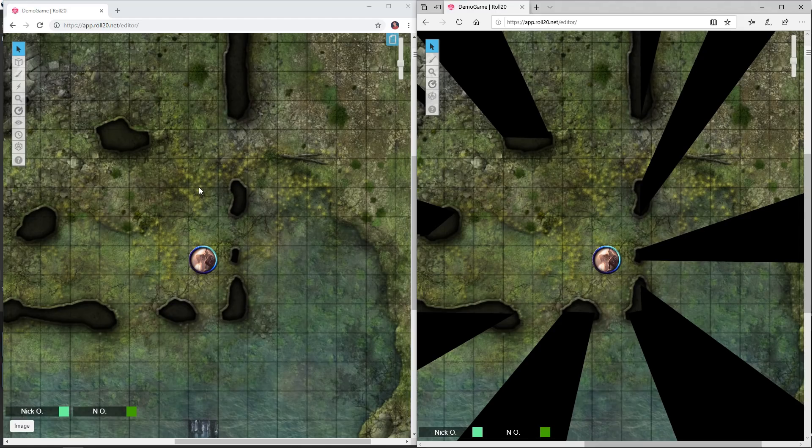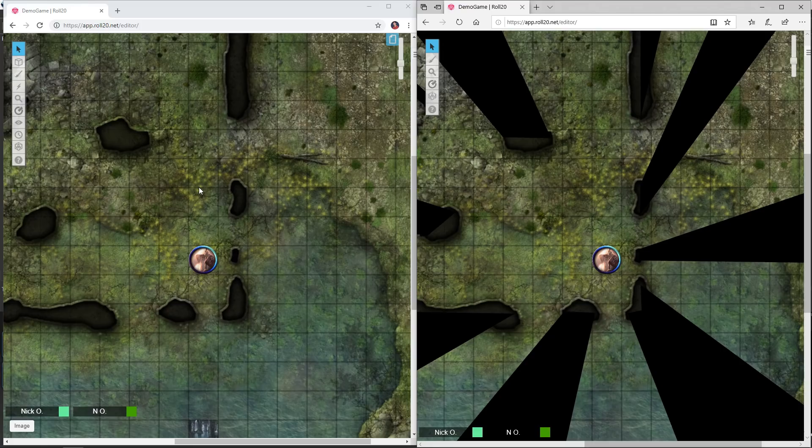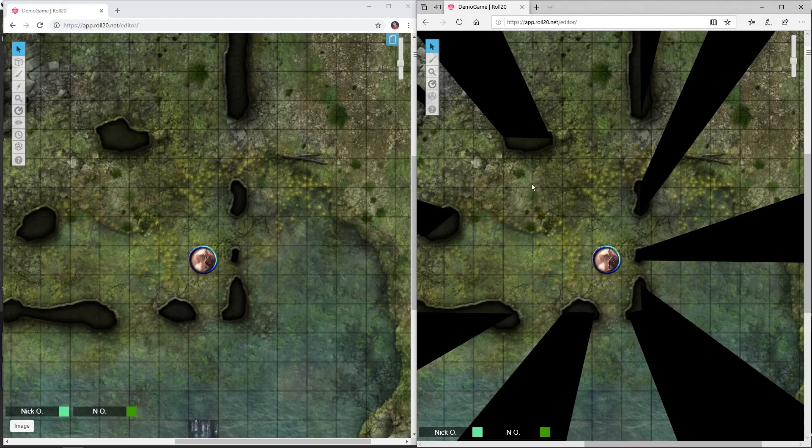In this video I'll show you 10 shortcuts that will help make your Roll20 games run smoother. On the left side of my screen I have my GM view, on the right side I have one of my players logged in.